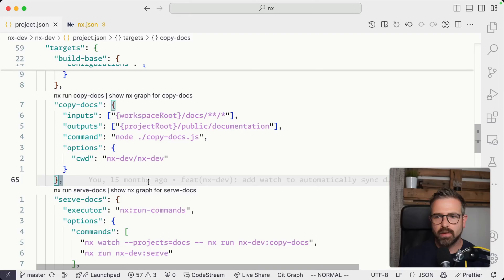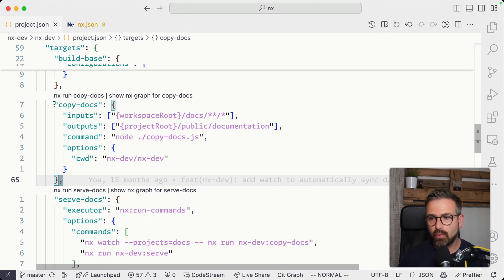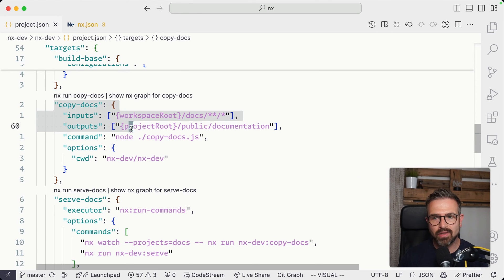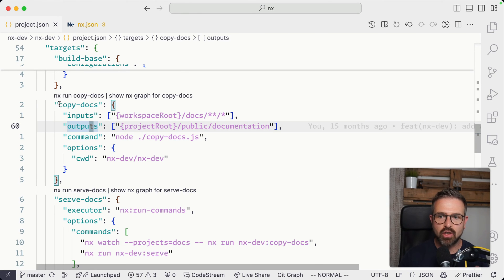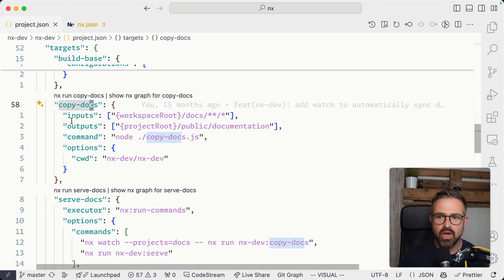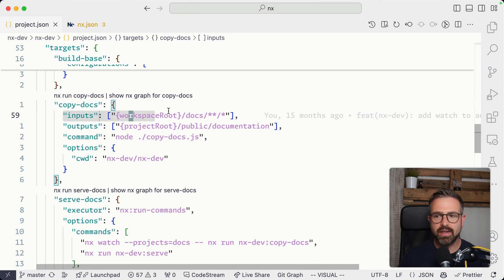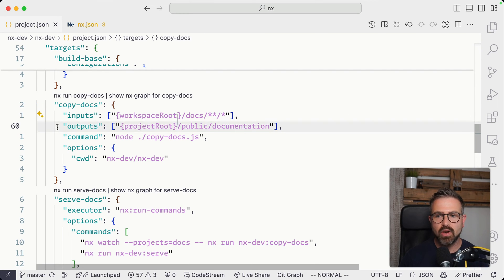Now, if you need to define some custom targets, you can go ahead to either create a package JSON or also leverage the project JSON. Here is an example of the NX repo where there is some more custom targets that are defined, such as copying the docs.